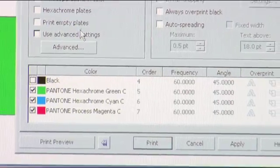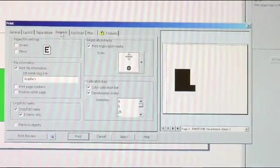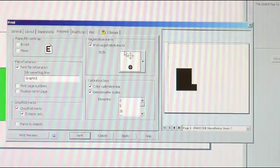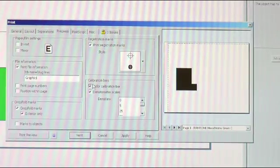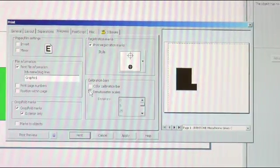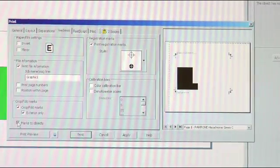So we want to put the registration marks on there. So what we'll do is we'll put print registration marks. We'll take away the color calibration bar. And then we'll mark it to the objects.